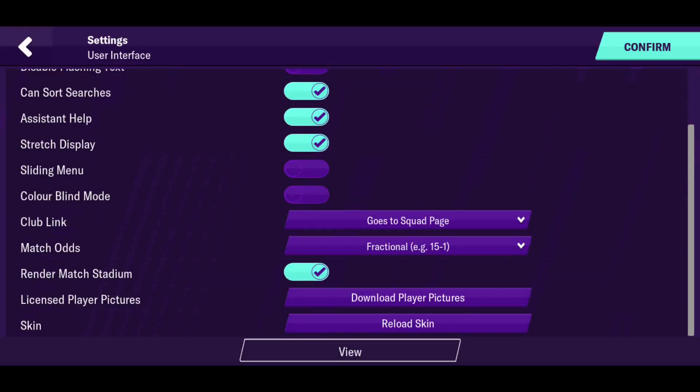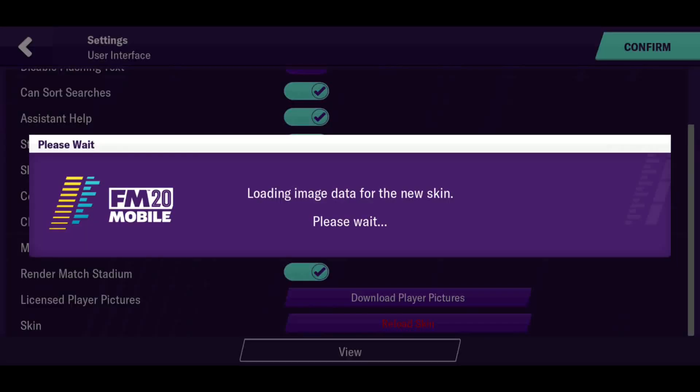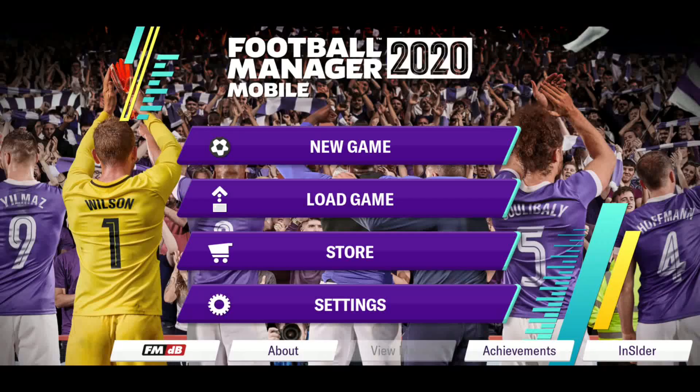And what you guys need to do next is press Settings. Once you've done that, click on View, then User Interface, and then go at the bottom where it says Reload Skin. And then press the last option which is Reload Skin. Press it and then it should just take a few seconds. As you guys can see now.